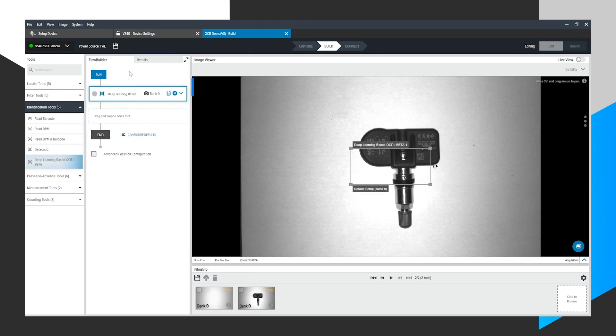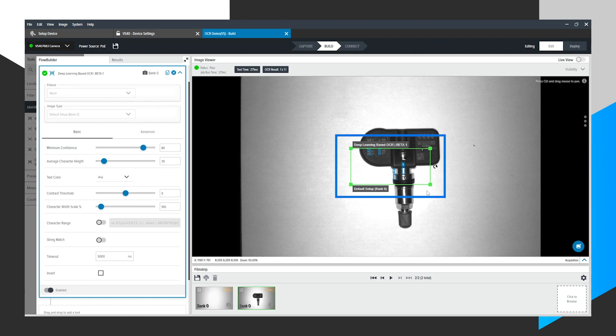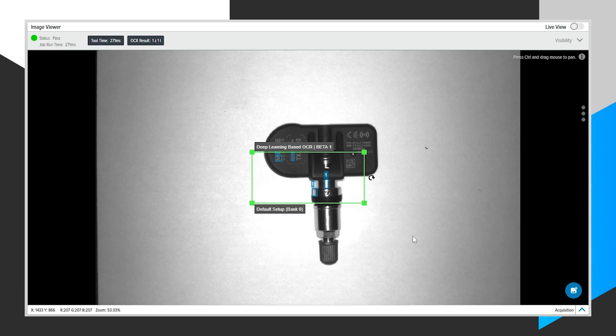Flow Builder is a top to bottom sequence of tools that make up a job. As soon as I do that, you'll notice a green ROI shows up on the canvas. This ROI is where we want to place the text that we want to read.